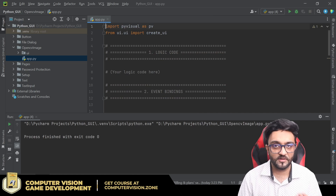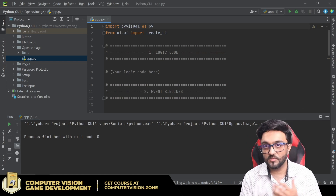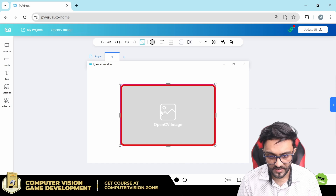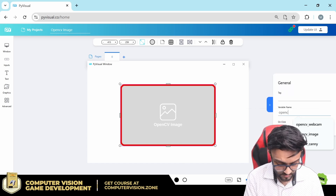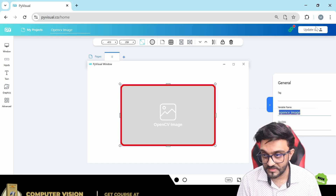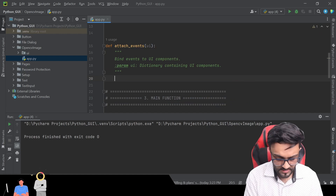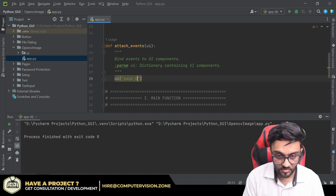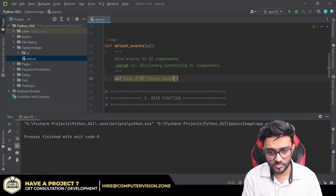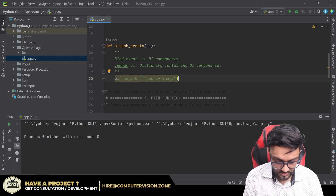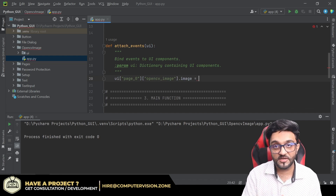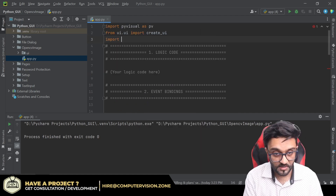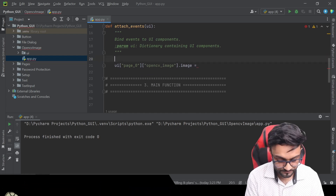Now what we can do is open up any image that we want. In the attach events section, we'll start by going back and giving our element a variable name - we'll call it 'opencvimage'. Copy this name and update it. Then we can write: ui.page_0.opencvimage and give it the image. We need to provide an actual OpenCV image here - that's how simple it is. You can use any OpenCV features within this.